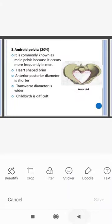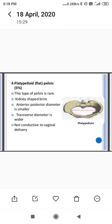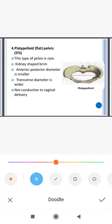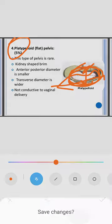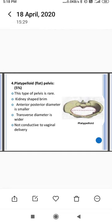The platypelloid pelvis, also called the flat pelvis, is rare and present in about 5 percent of women. It has a kidney-shaped brim, the anterior-posterior diameter is smaller, and the transverse diameter is wider. Vaginal delivery is not possible with a platypelloid pelvis.